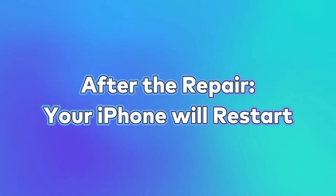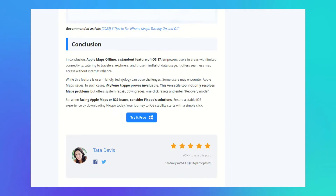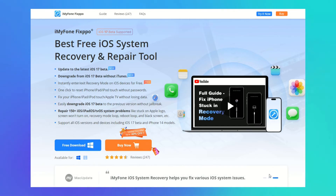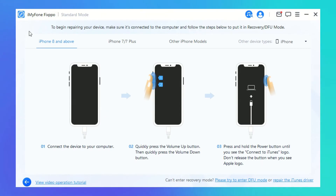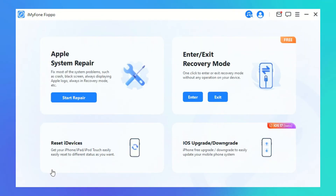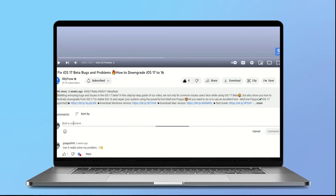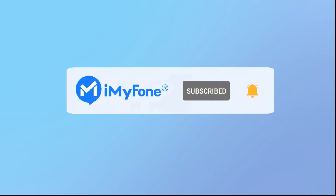Step 6: After the repair is complete, your iPhone will restart. Check if the Apple Maps Offline Not Working issue is resolved. With Apple's offline maps and the help of iMyPhone FixBoat, you're all set to explore the world even without a stable internet connection. iMyPhone FixBoat also offers versatile features such as Apple System Repair, One-Click Reset, and Enter or Exit Recovery Mode. Feel free to ask questions in the comments. Thanks for watching — remember to like, share, and subscribe for more iOS 17 updates and tips. Bye, see you in the next video.